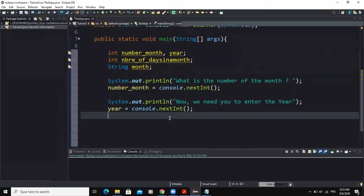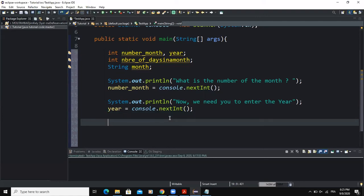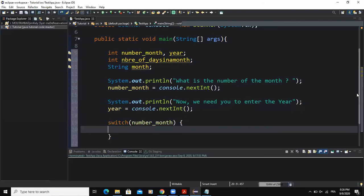Now we are going to choose between the various conditional statements. Instead of using an if or if-else statement, in this program it's better to use the switch-case. I'll say switch, and the condition will be the number entered by the user, because based on that we will determine the month — January, February, or March — and the number of days in that month.